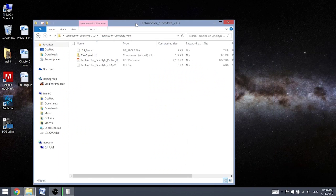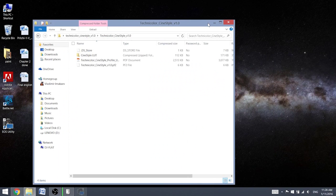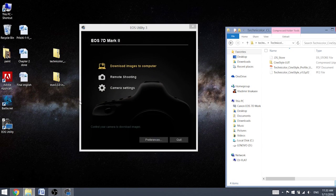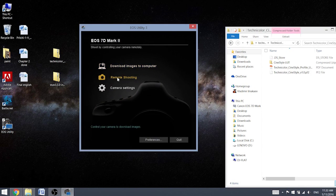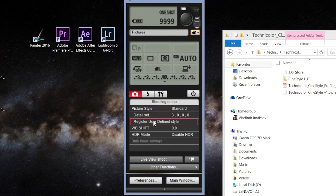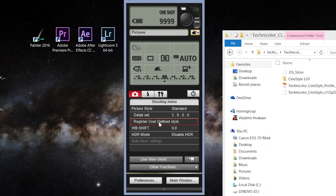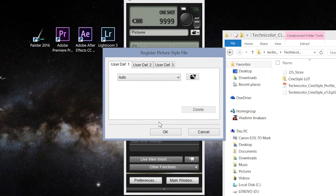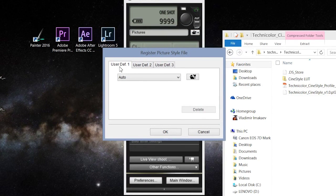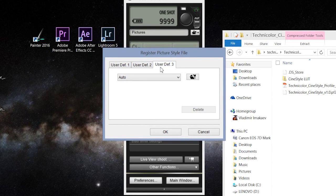And here we go, we go to remote shooting and now register user defined style. That's where we need to go. So and it's going to be, first two I'm going to use for my photography.